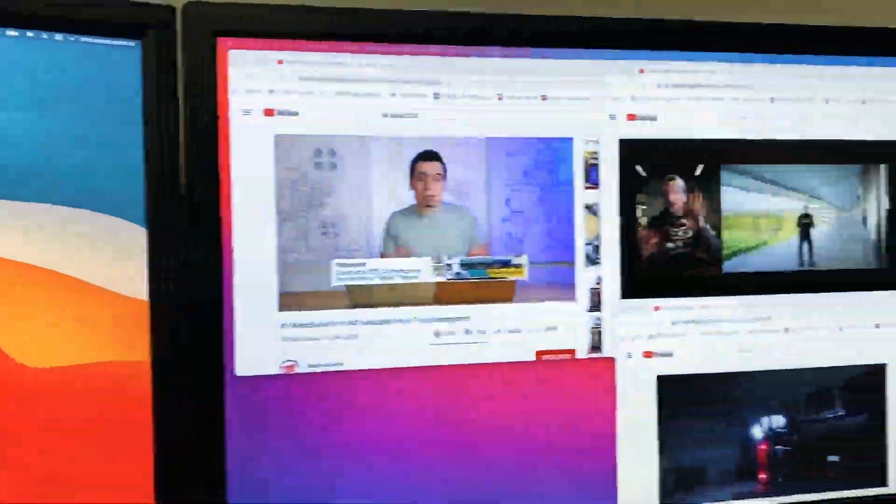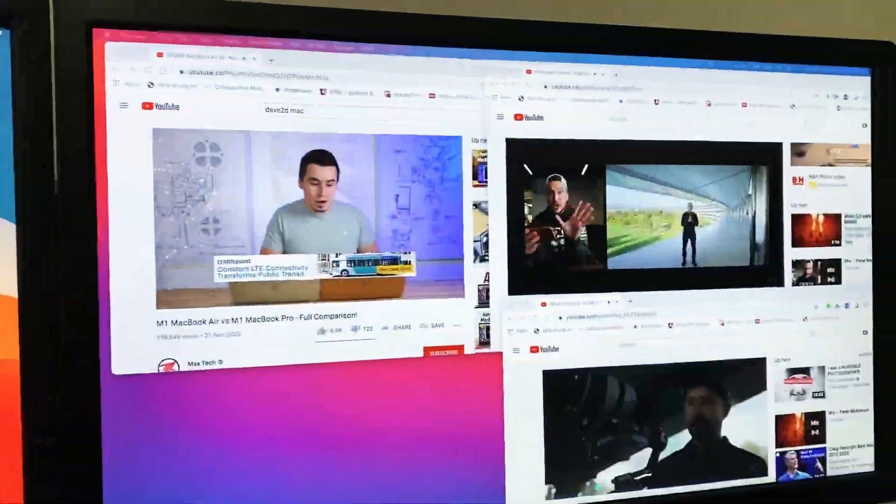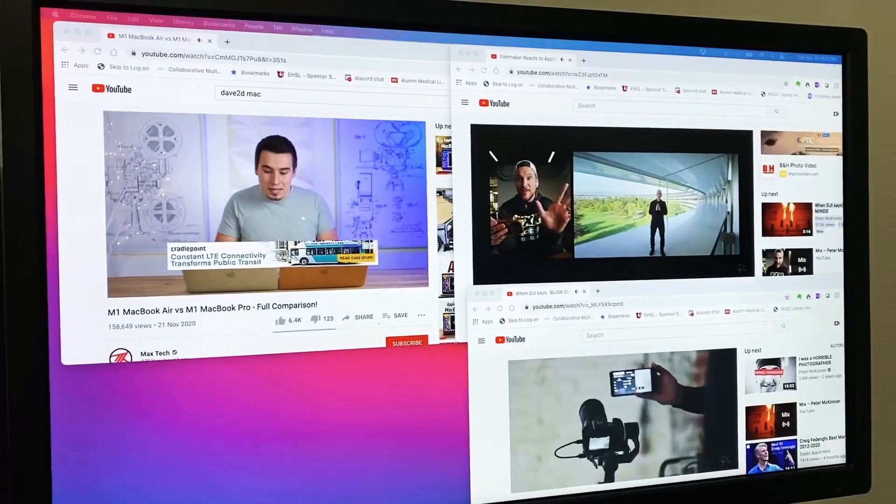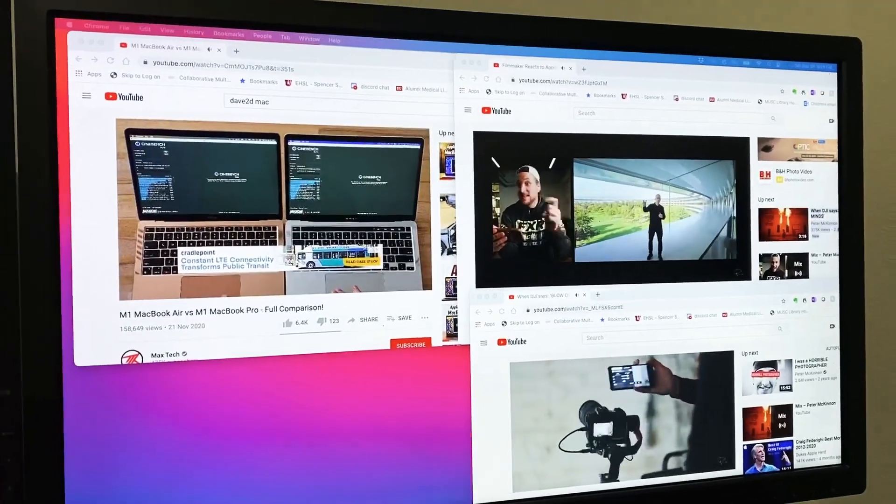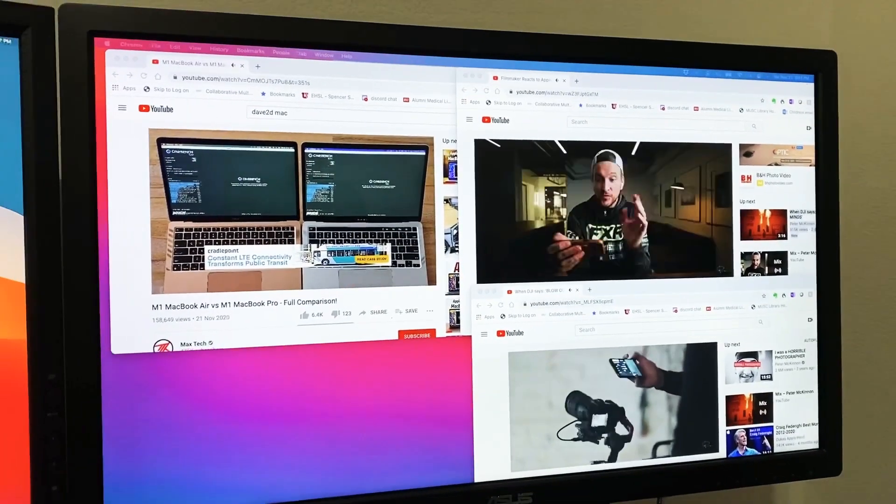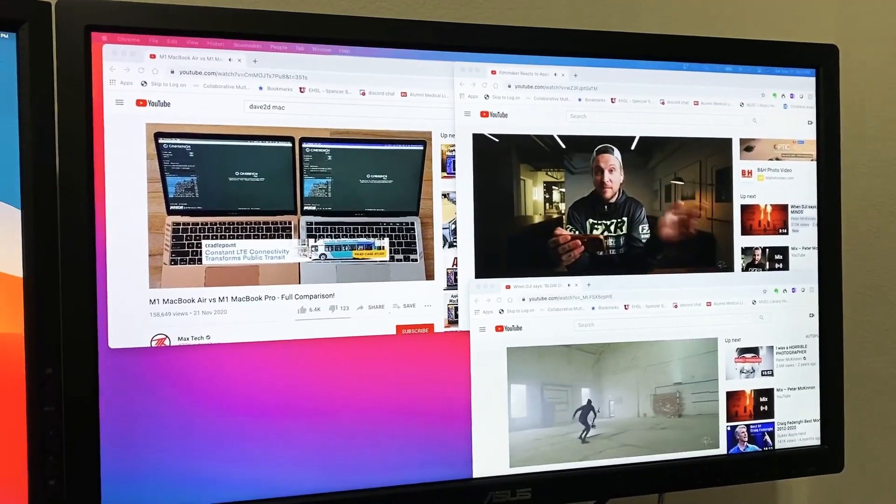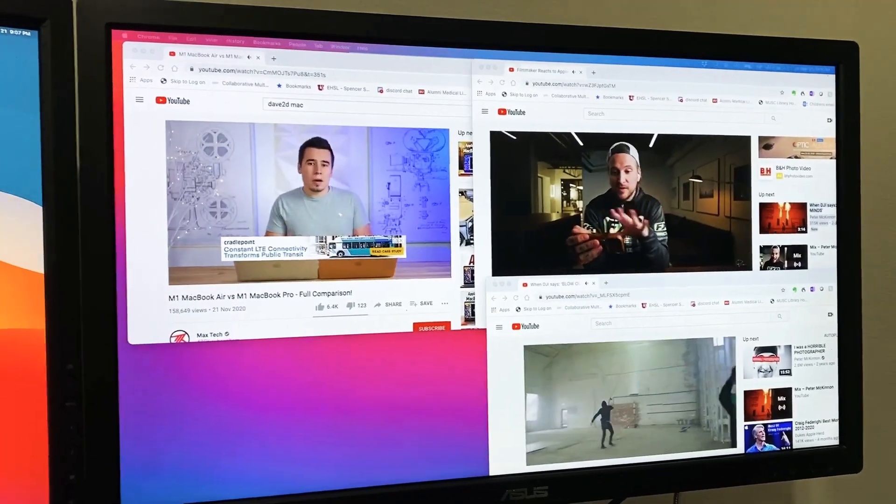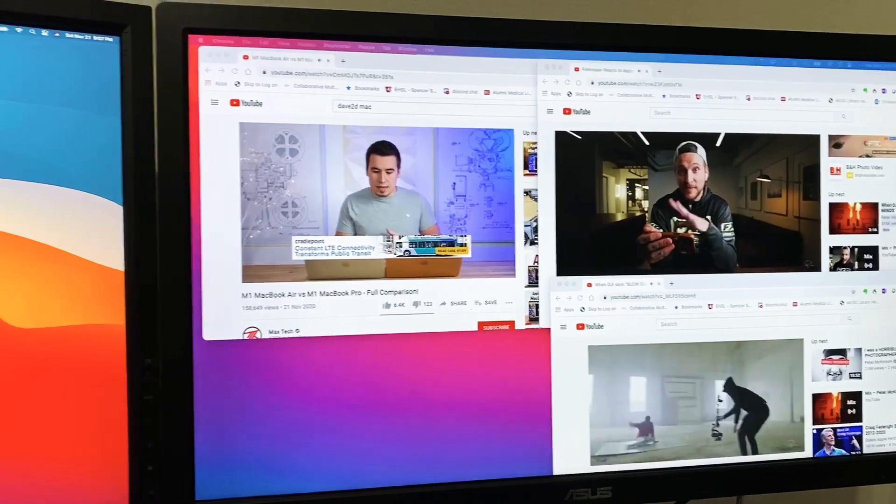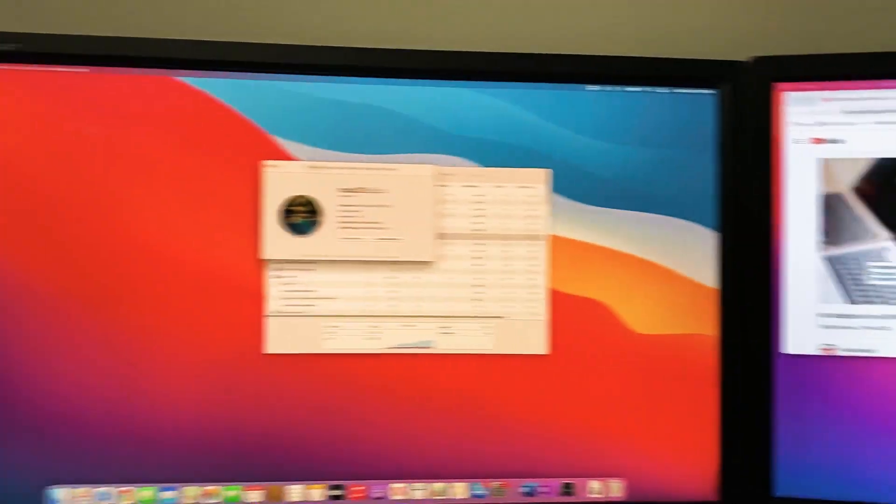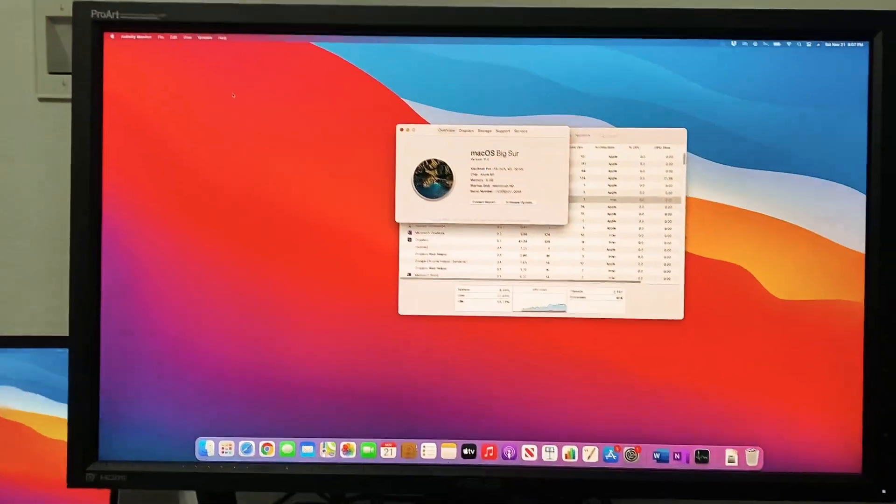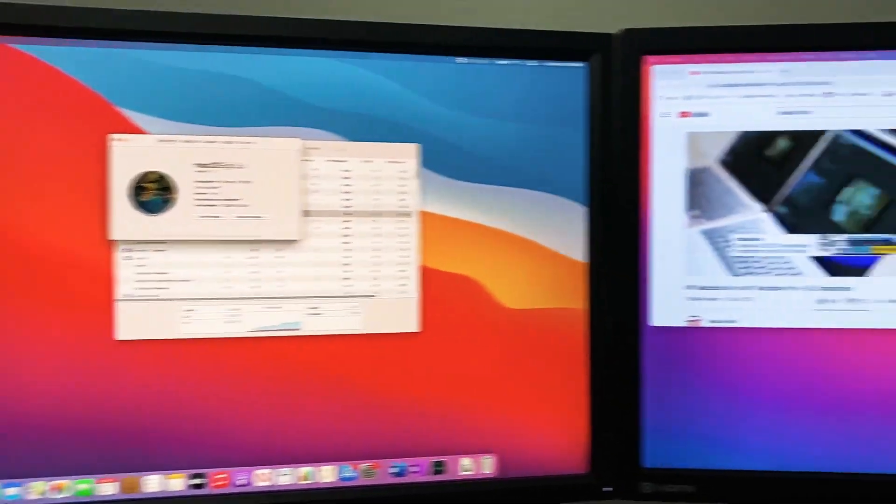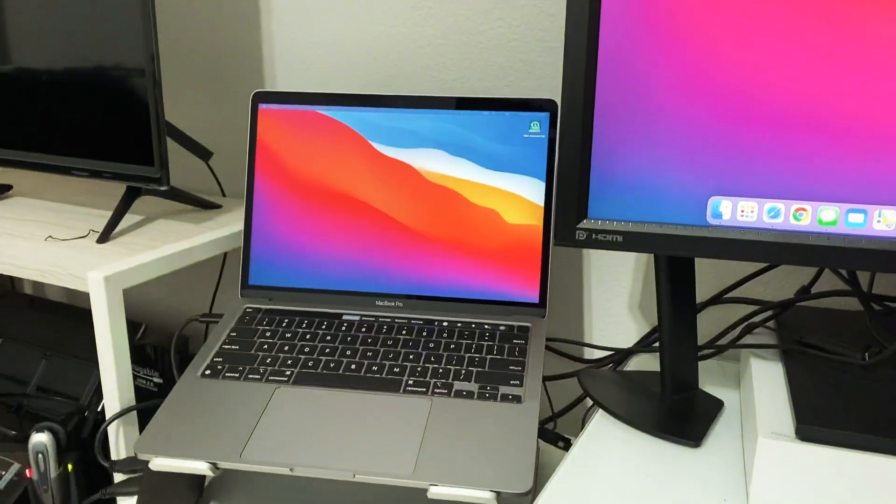Someone was asking in particular how it would be to play 4K video via the DisplayLink software and DisplayLink hub. Here's my laptop over here.